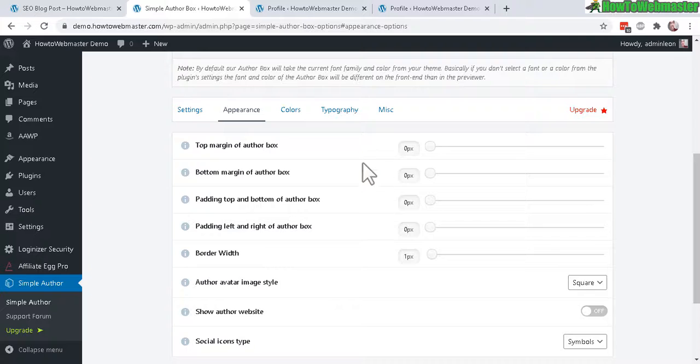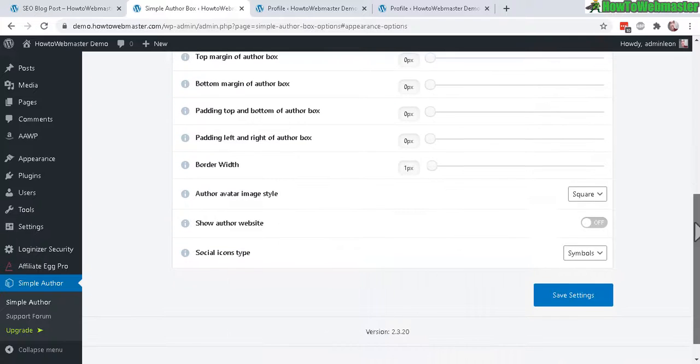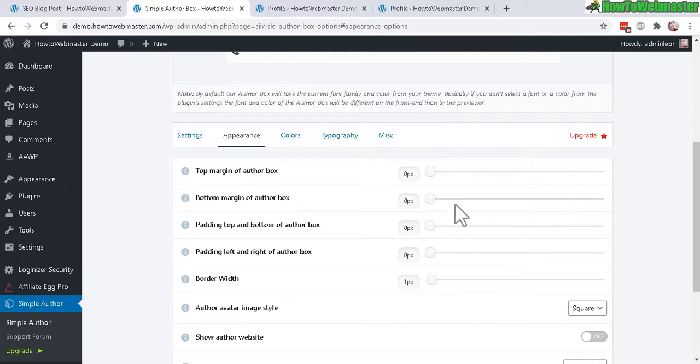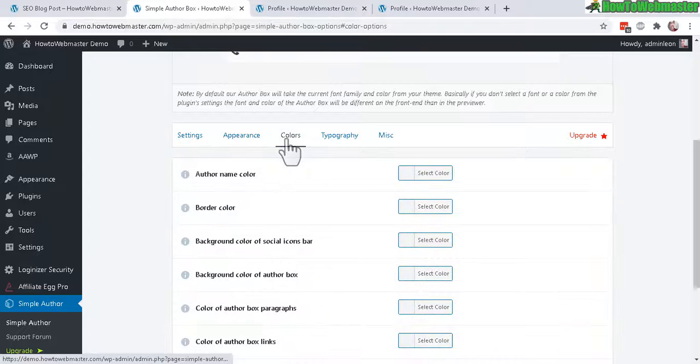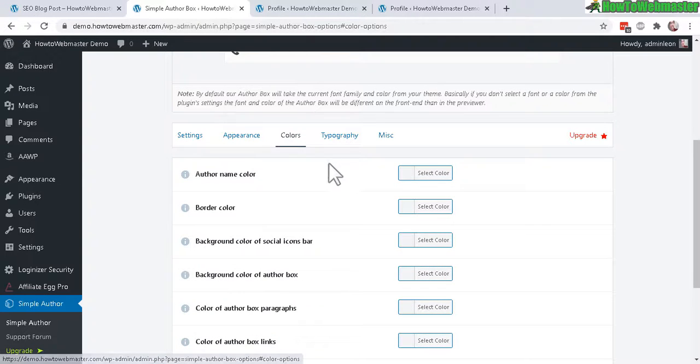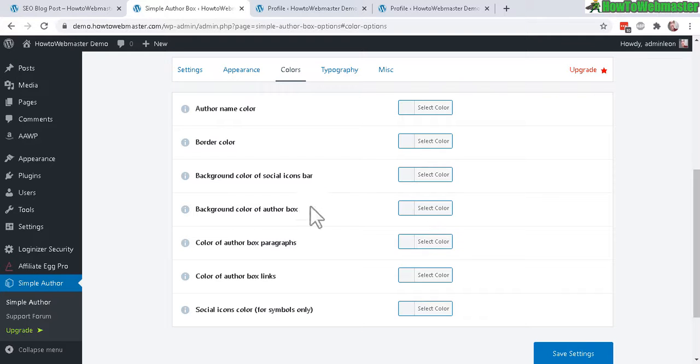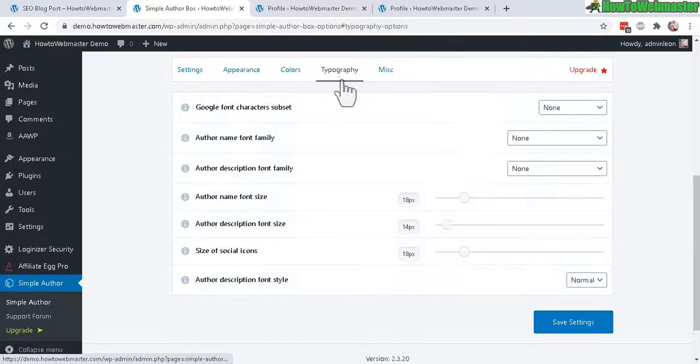You can choose to customize this however you want. I'll just leave everything as default for now. Under Colors you can change more color options for author name and border. This is pretty nice.